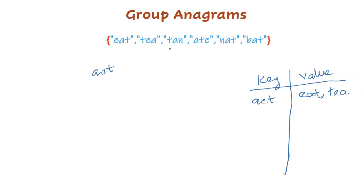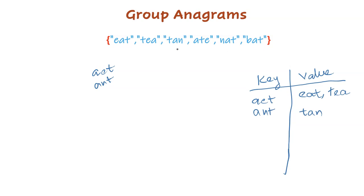The next string is tan. If you sort it, it became ant. Store it in the map. And the original string is tan. We will apply the same process for the rest of the strings in the array.